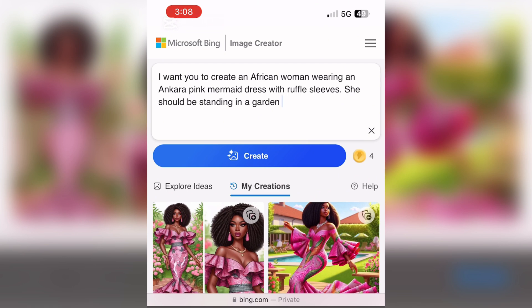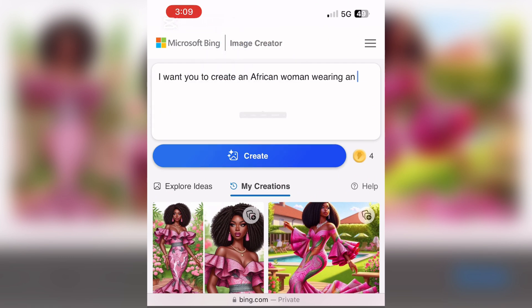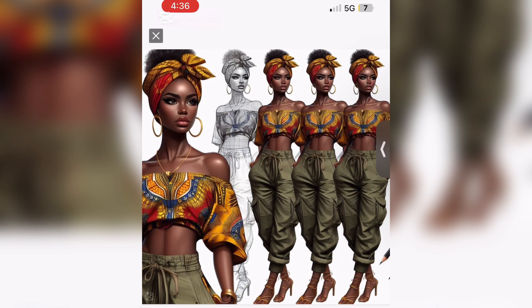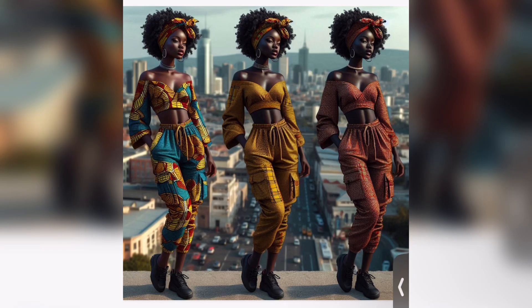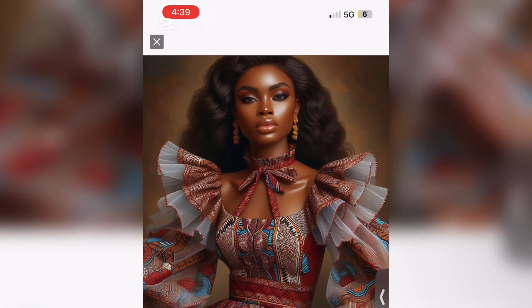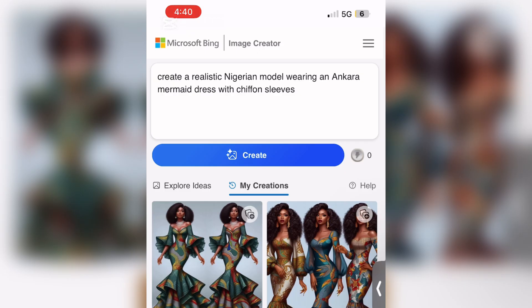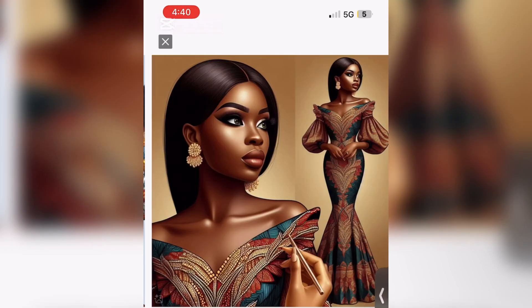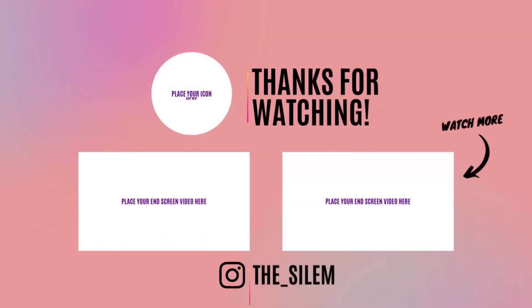This is also really useful if you don't know how to sketch. If your client describes a design and you want to visualize it, you can simply use AI to do that. All of the designs you're seeing on the screen I created using AI. Let me know in the comments if you're going to try this out, and don't forget to hit the thumbs up button if you found this video helpful. Bye!